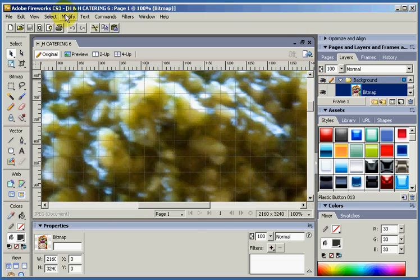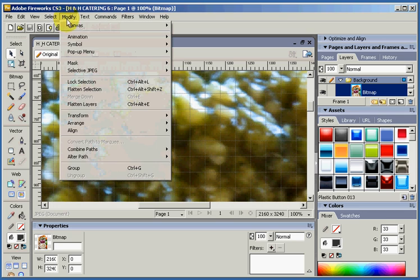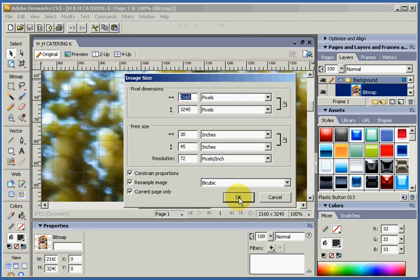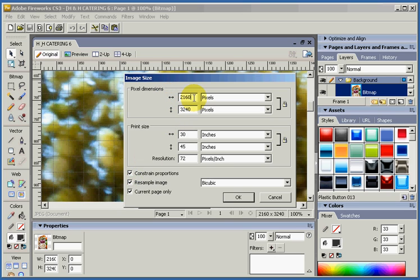So we're going to go to Modify, Canvas, Image Size. Constraint Proportion is ticked. We want our width and length to stay in scale. And we're going to change the width to 280.